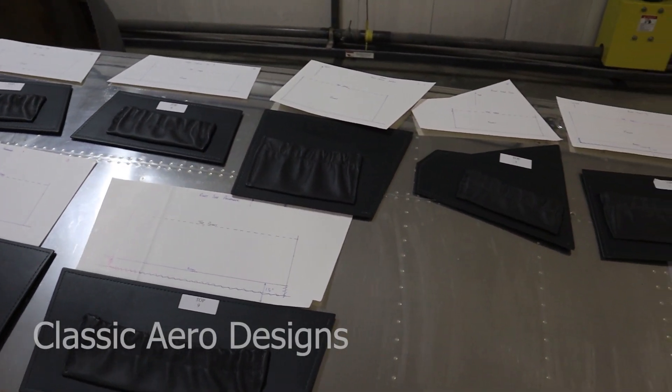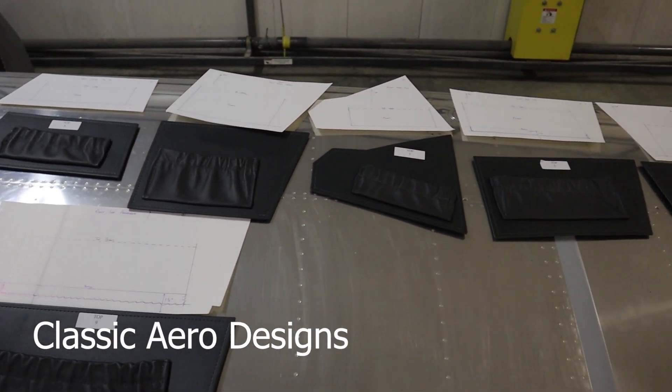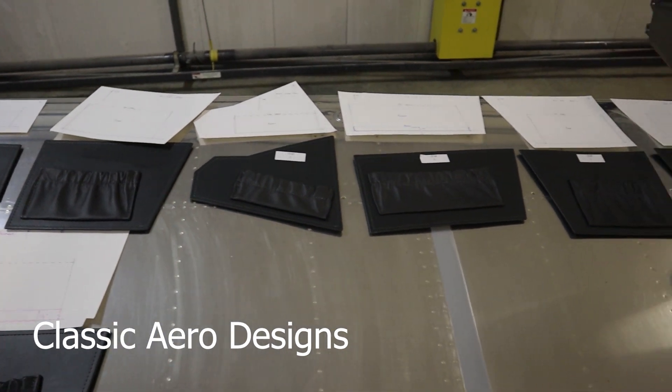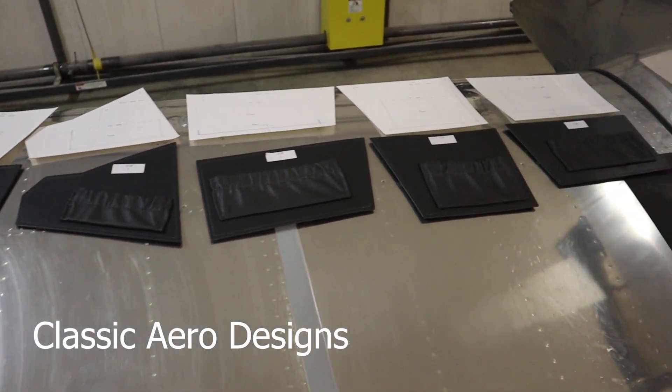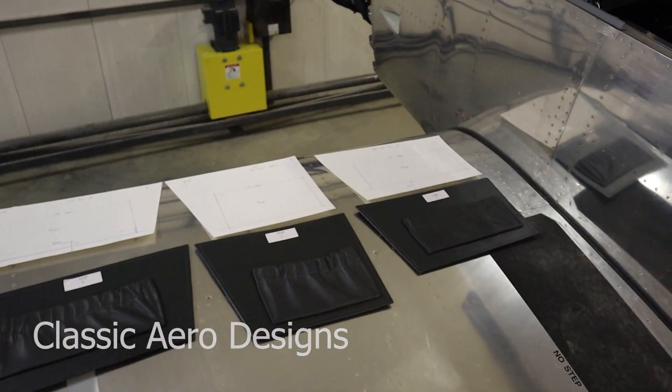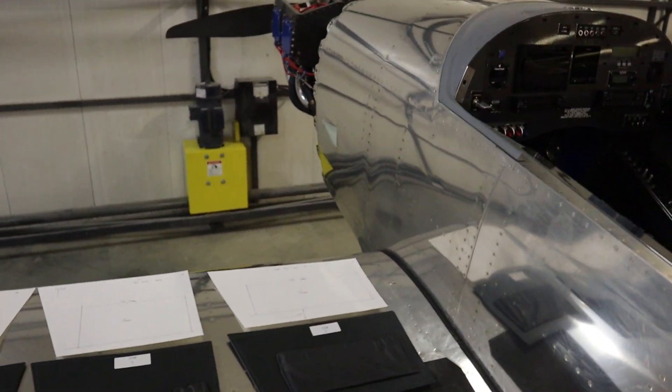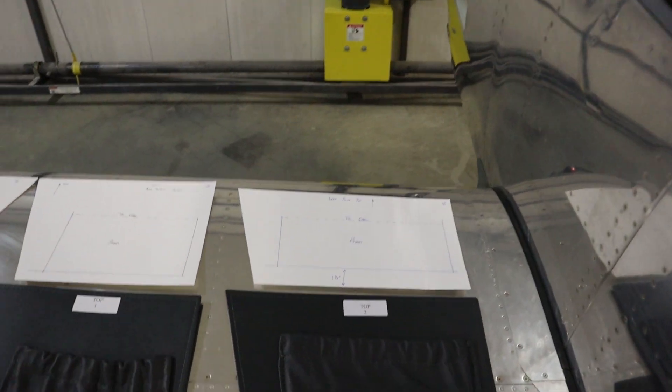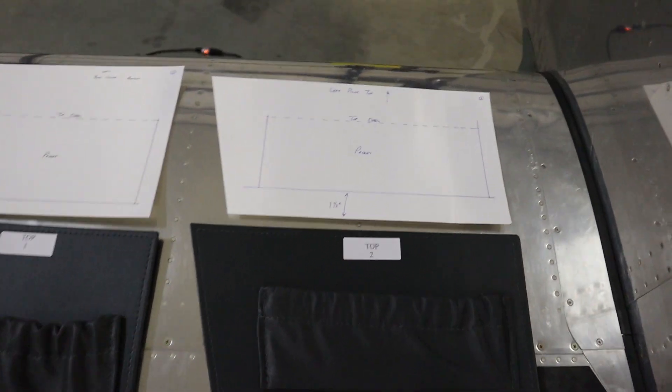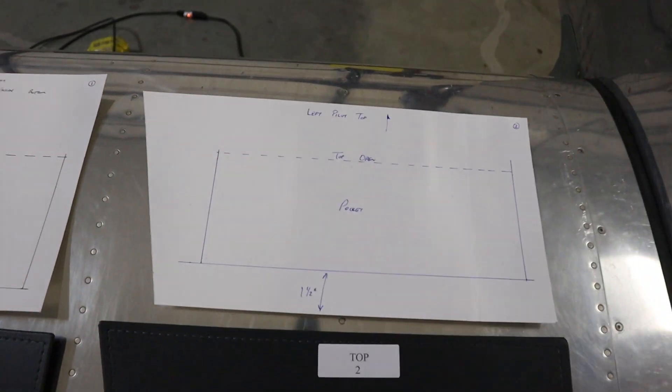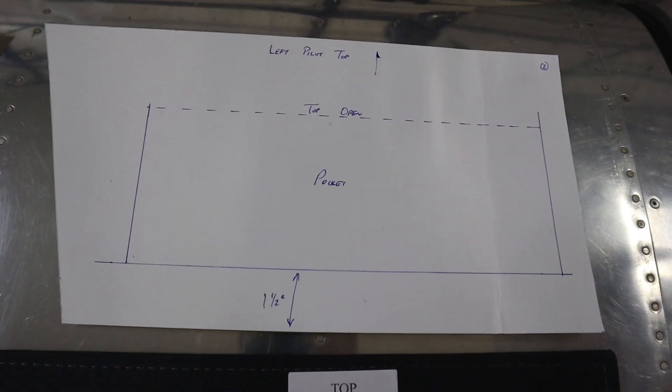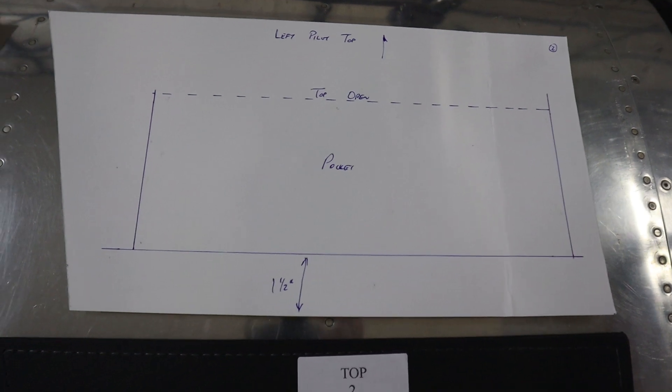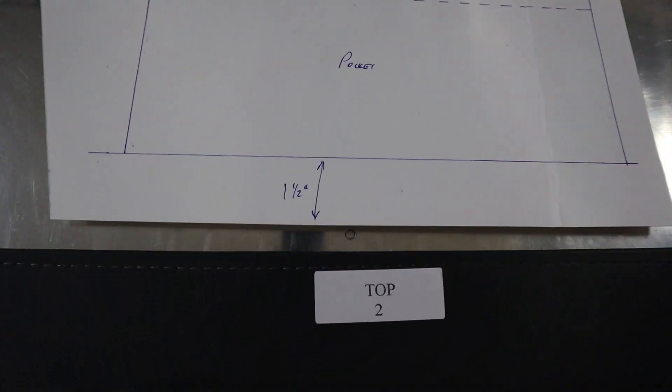Here's what it looks like coming back from the upholsterer. I use Classic Aero Designs, which I use for the interior of the RV8, the seats and the side panels. So it's a nice leather, nice stitching, really nice way to accent your cockpit and covers up all the aluminum. So there's no visible aluminum at all in the cockpit.